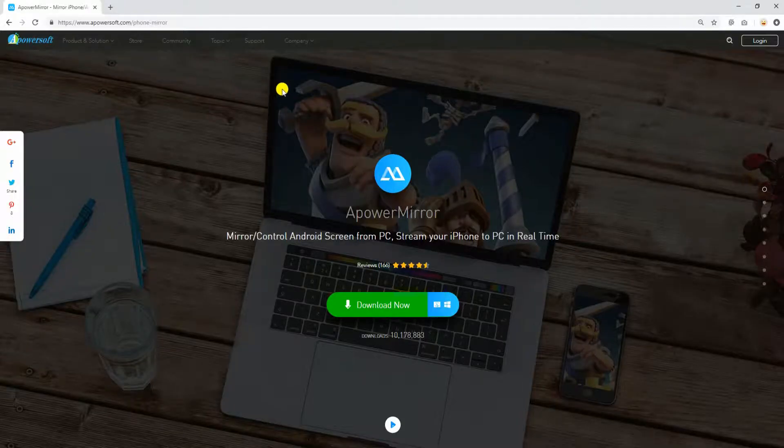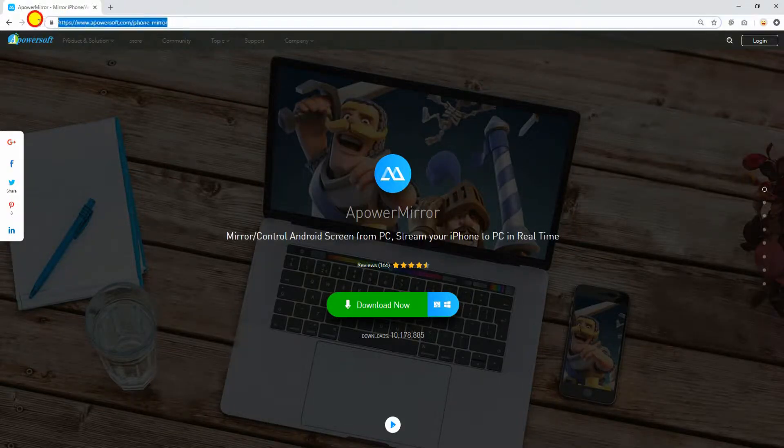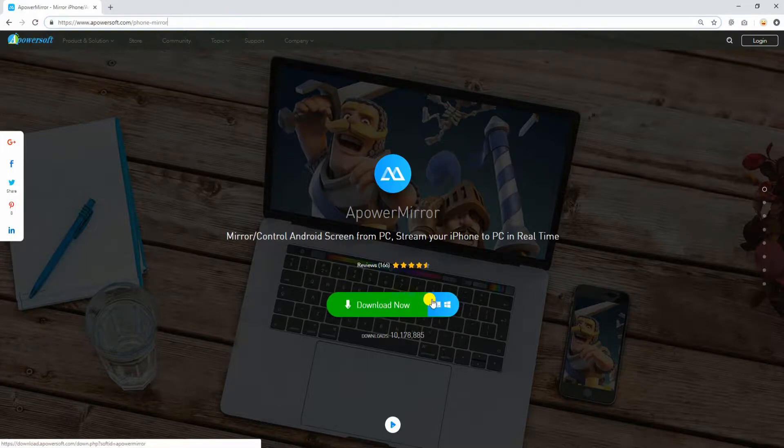To start, visit the official site of the program. Click the download button and install it on your PC.